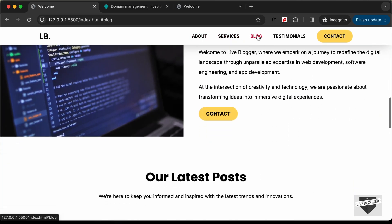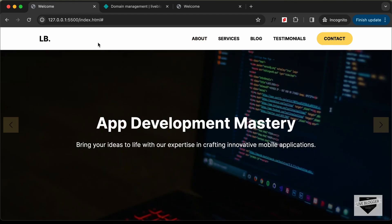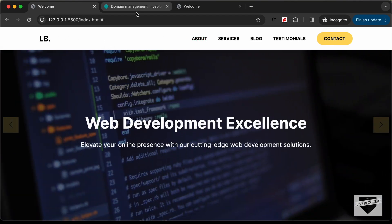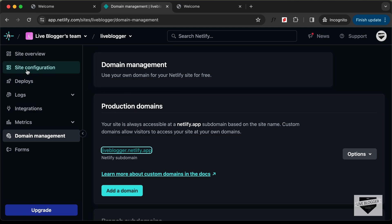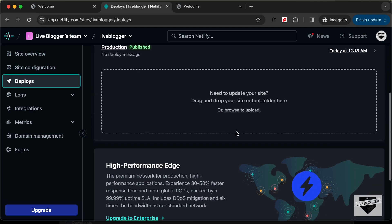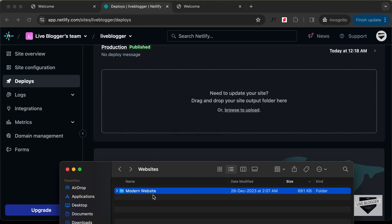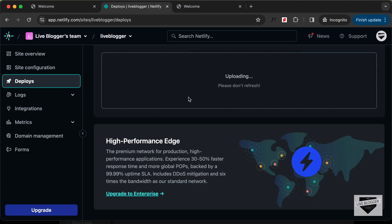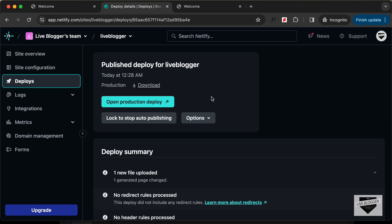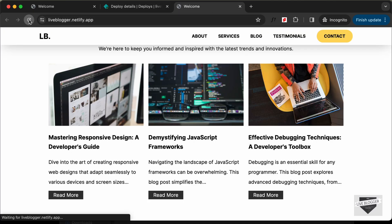Let's go ahead and add this updated website to Netlify. Go to Deploys, scroll down, go back to the folder and drag and drop it over here. With that our website has been published, so let's go back and reload the page.